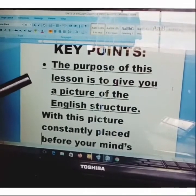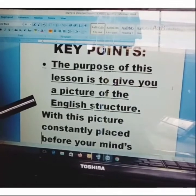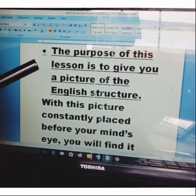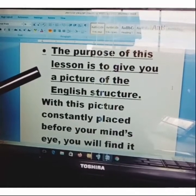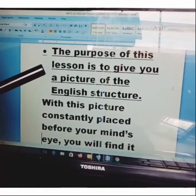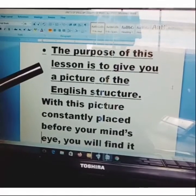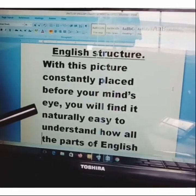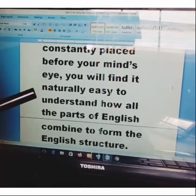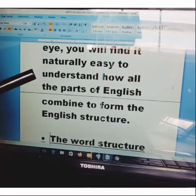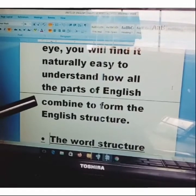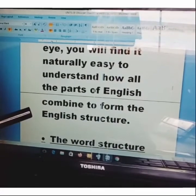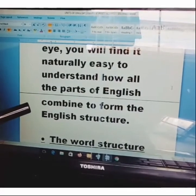The purpose of this lesson is to give you a picture of the English structure. English has a structure, just like a house is a structure, and a structure is made up of different parts or different units. With this structure constantly placed before your mind's eye, you will find it naturally easy to understand how all the parts of English combine to form the English structure. This is what I want to show you in this lesson.